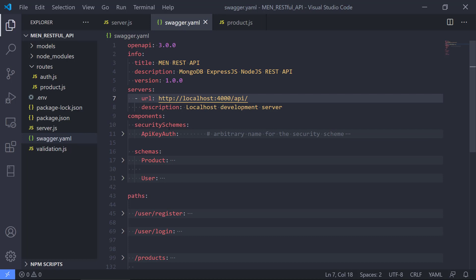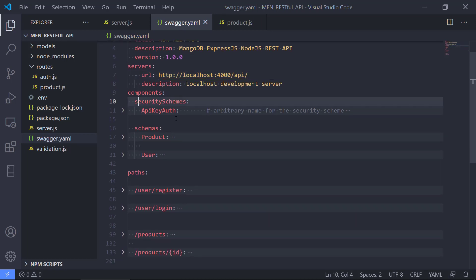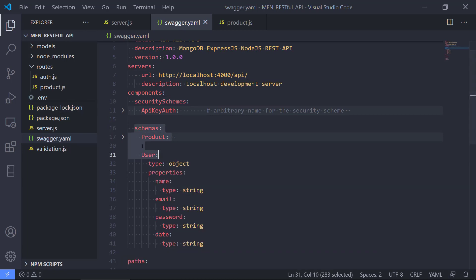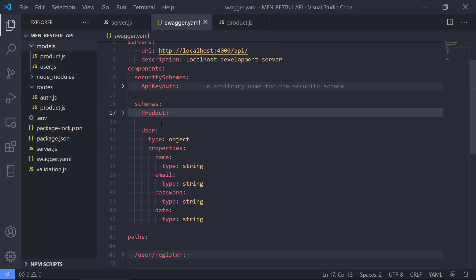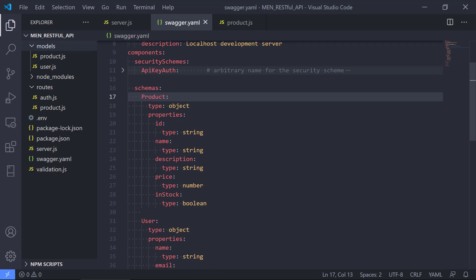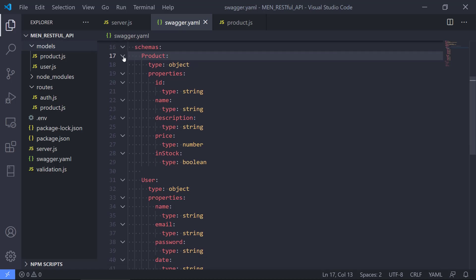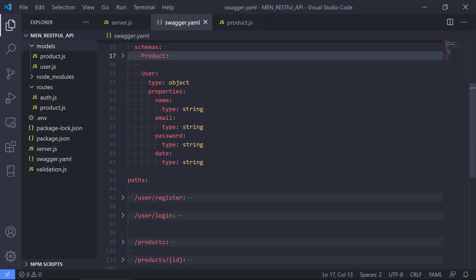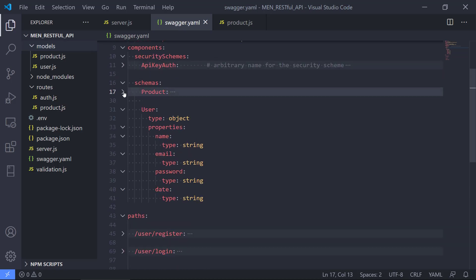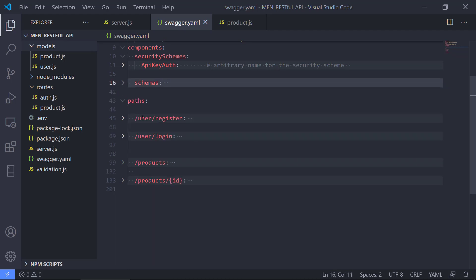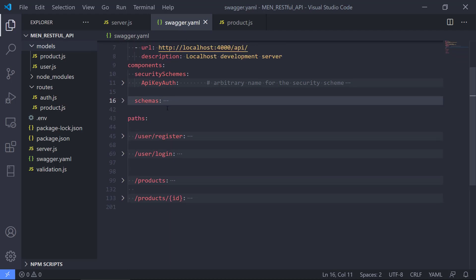I'm going to skip the security schemes for now, but we also made the schemas — pretty much the same as we have in the Mongoose models. You can see we have product and user. We defined the product here: it's an object with different properties, the same as we had in Mongoose. We also have user, where we can define the name, email, password, and date.